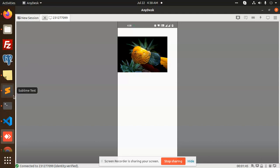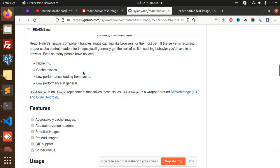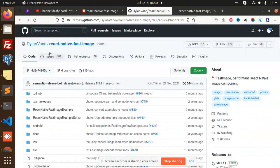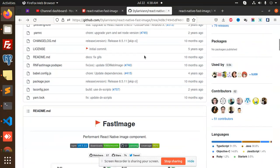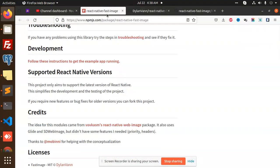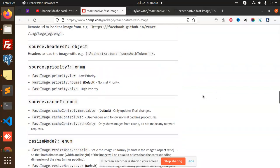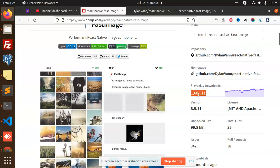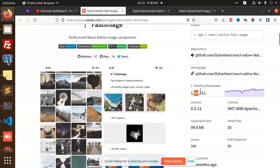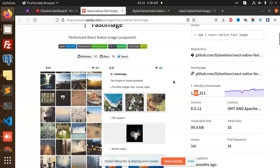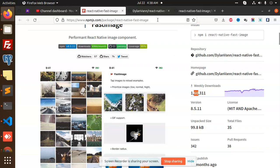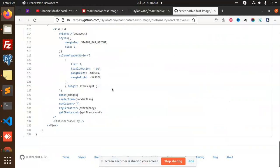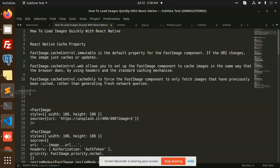I will explain each thing step by step. We are using the package react-native-fast-image. It has a lot of downloads — you can see it has around one lakh weekly downloads. Most people are using this. We are going to learn what exactly the parameters are that we have to send.